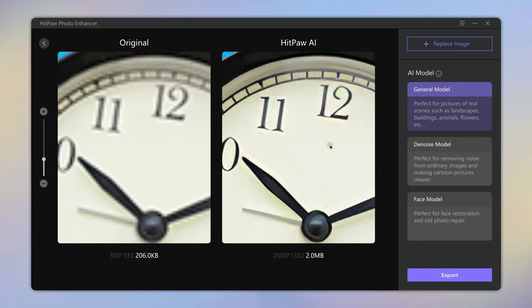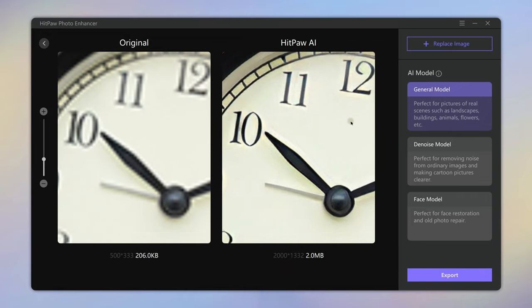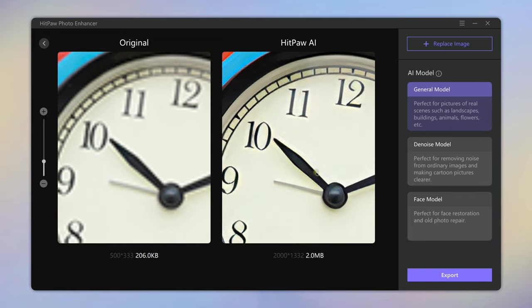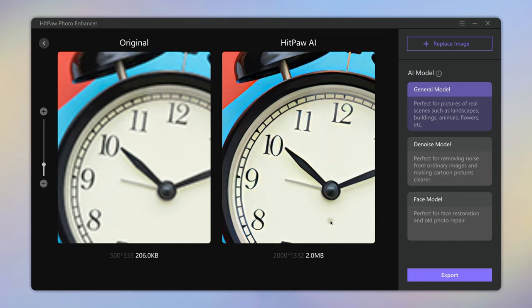Alright, this is how to enhance blurry photos to high resolution. You can find the link in the description.